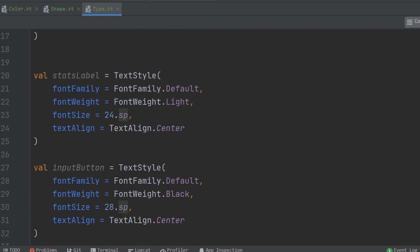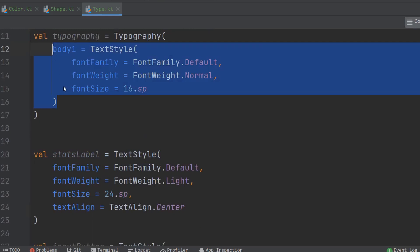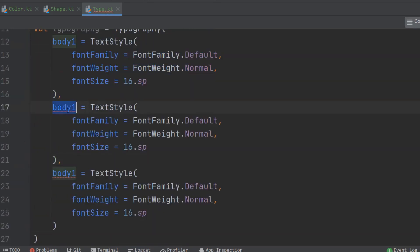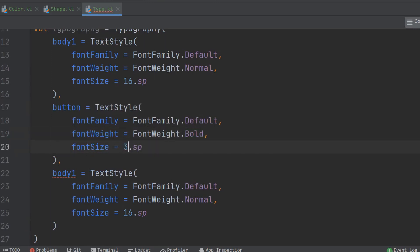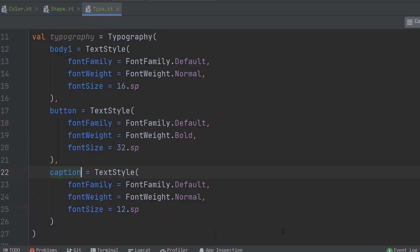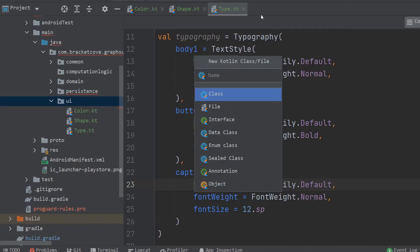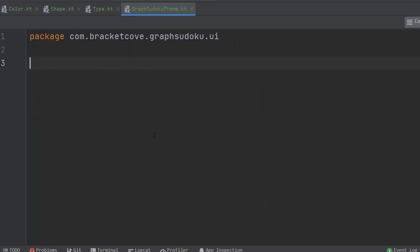The only other thing we need to do is set up our GraphSudoku theme. Right-click on the UI package, create another Kotlin file called GraphSudoku theme. One of the handy features of Jetpack Compose is that it's incredibly easy to create a theme for light and dark modes. The first step in that process is to create two different color palettes. Let's start with the light color palette.